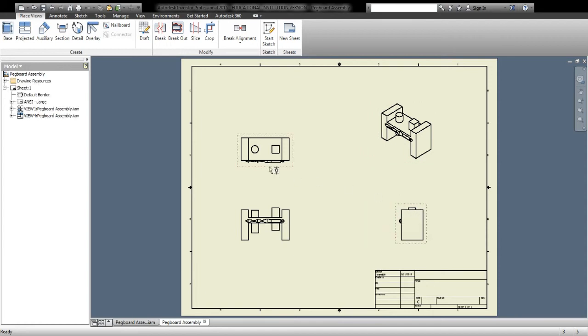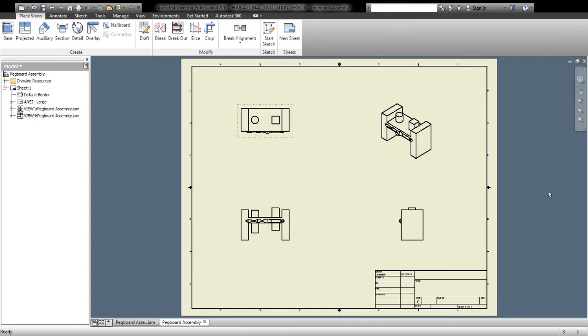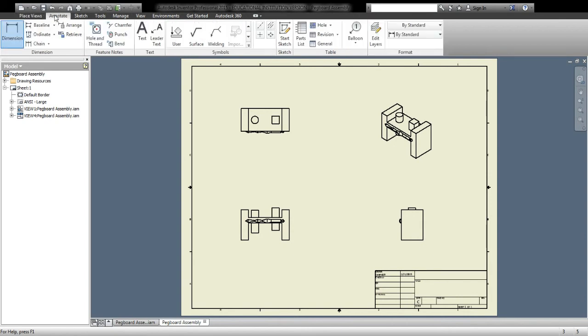So now that I've created the orthographic sketch, we're going to do what we did with the last part of our packet, which would be to dimension it. So in my annotate menu up here, the second tab in, I can see a line that says Dimension.